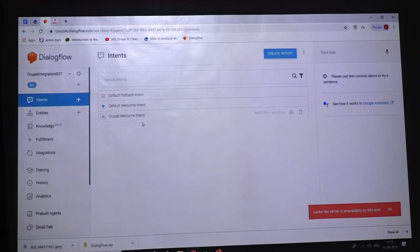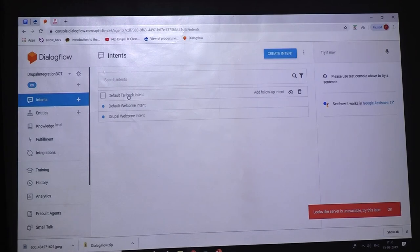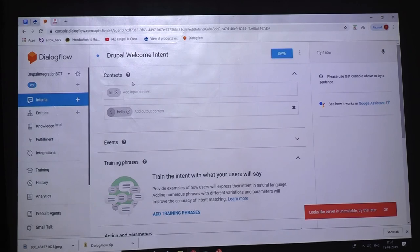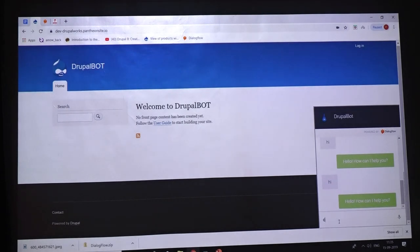These are the three intents we created. In that: this is the welcome node, this is the fallback node. Fallback intent means it doesn't know the correct intent - it just shows like exceptions. And this is the default Drupal welcome intent we just created. If I provide a reply only - that's where the implementation is. That's it.